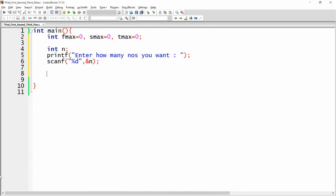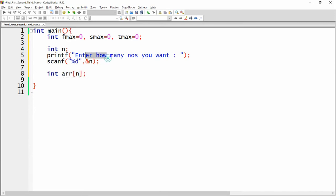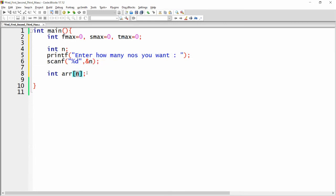Here you can declare the array. For example, I am declaring the array as integer arr[n]. So if the user enters 10, this array will be created for 10 numbers, and if the user wants 100 numbers, this array will be created for 100 numbers.